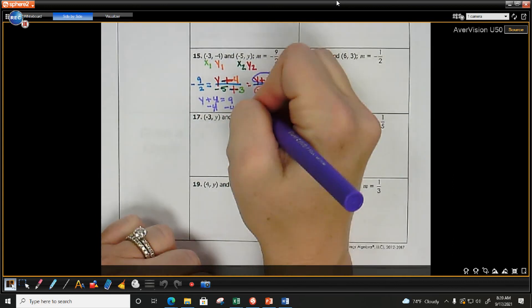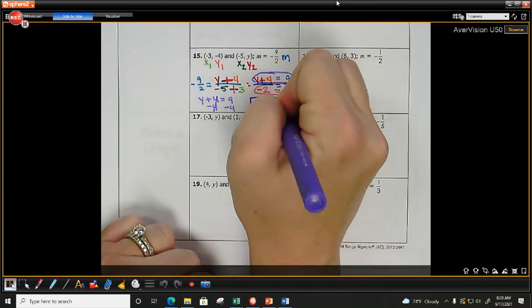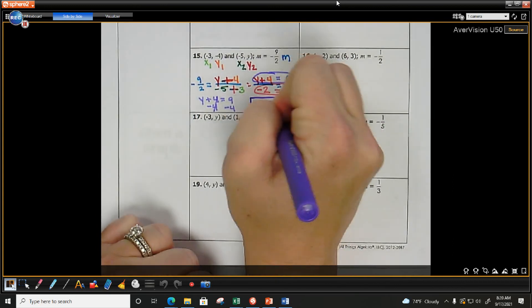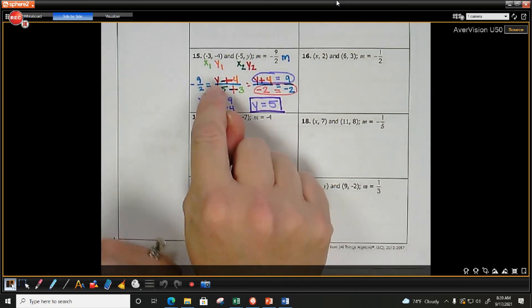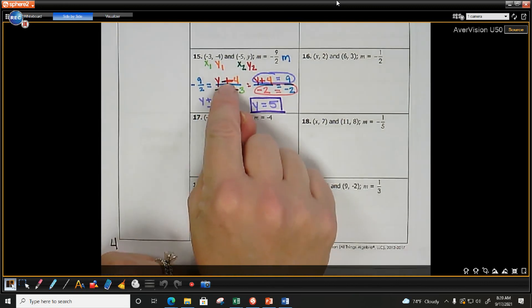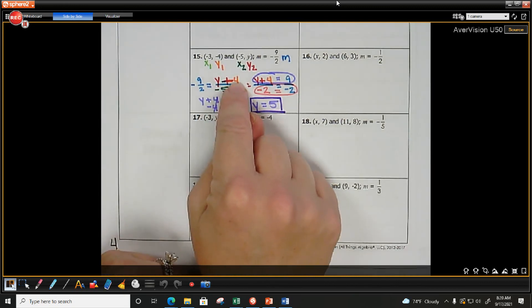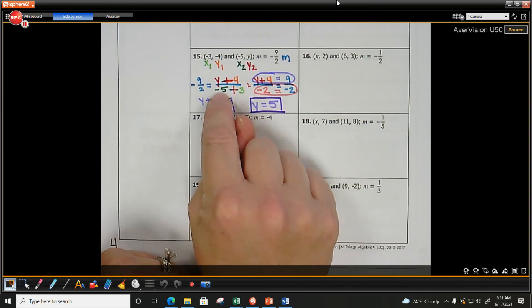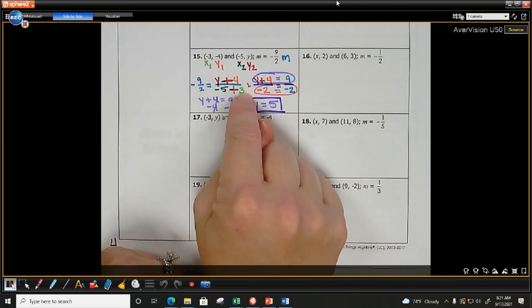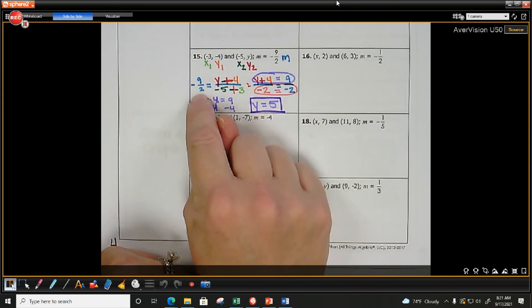We can check: 5 plus 4 is 9, and negative 5 plus 3 is negative 2. Did that give me negative 9 halves? Yes. It works.